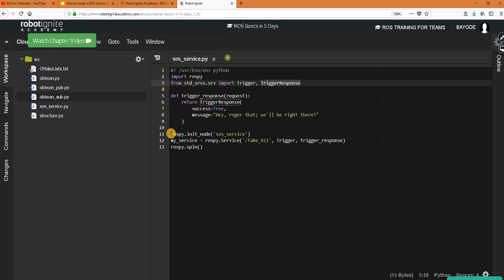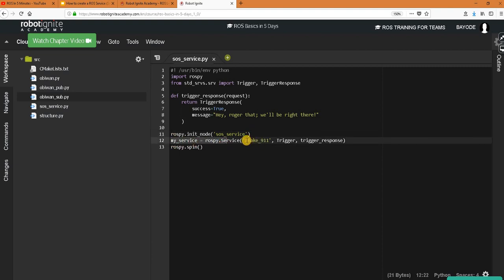And now we initialize a node as usual and then we define our service here which is fake 911. This is a disclaimer don't try to call this service in any emergency. So which is a trigger service as we said and then it's going to respond through this callback we defined here.